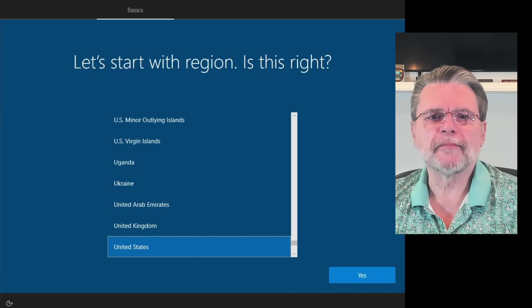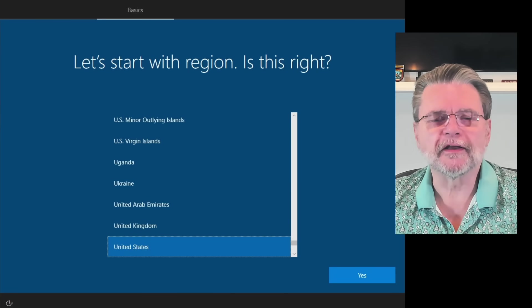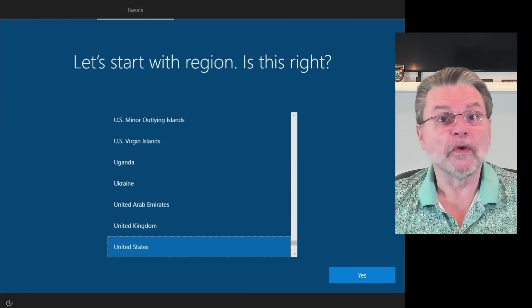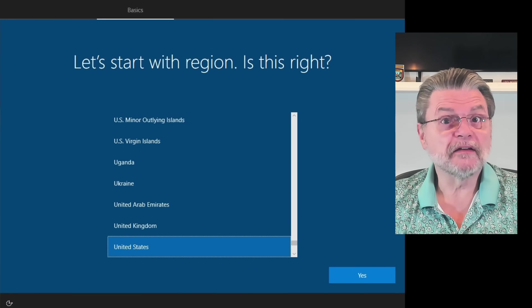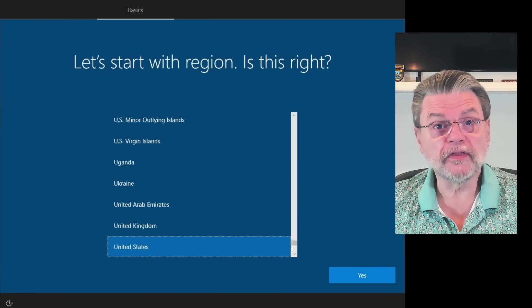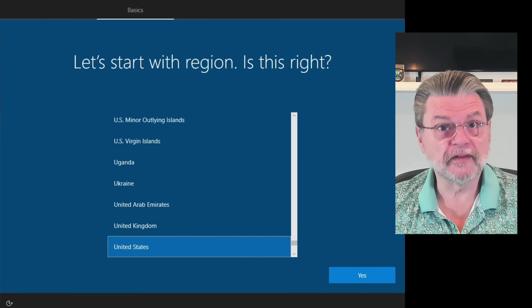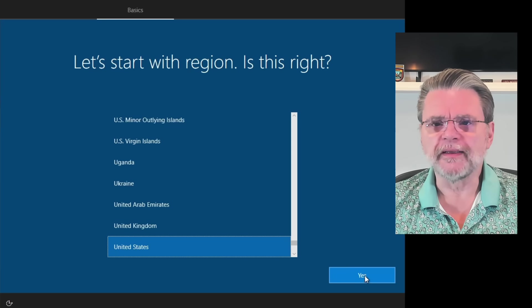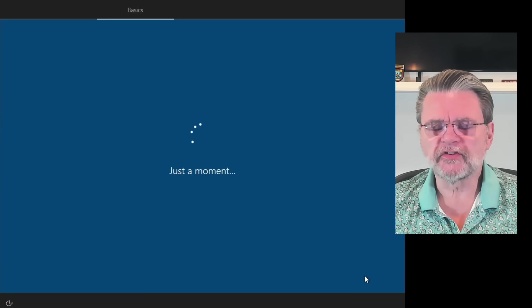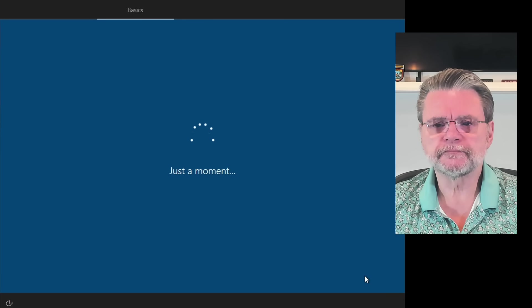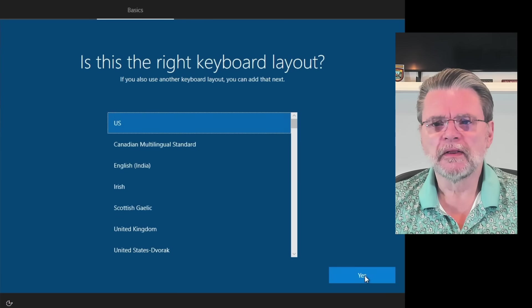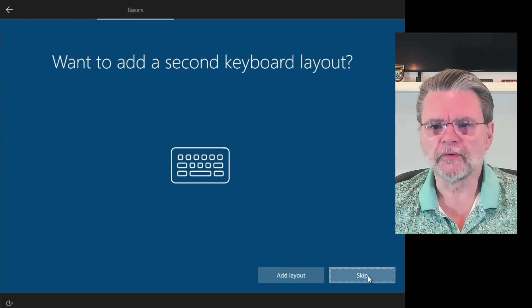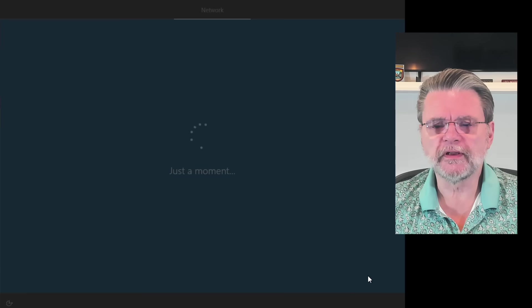Okay, a fair amount of time and a couple of reboots later, we are once again continuing the Windows 10 setup process. Yes, I'm in the United States. Yes, that's the right keyboard. I don't need to add another keyboard.